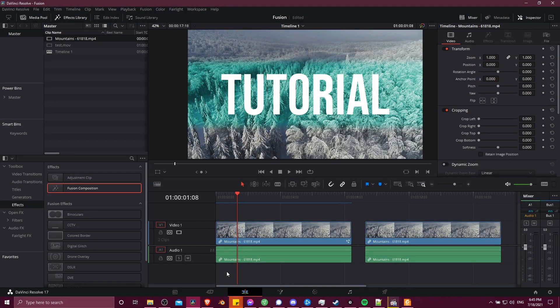Hello everybody, Chris here, and in this video I want to show you guys the basics of using the Fusion page to create a node composition for creating special effects or titles.